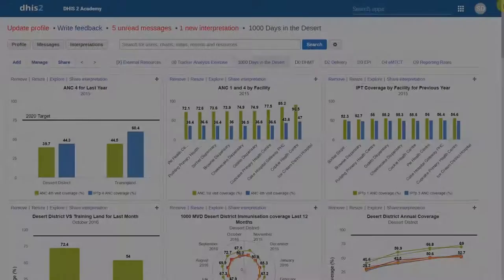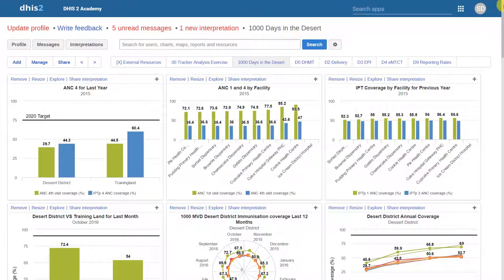This session is going to be an overview of the DHIS2 application. We will show you some of the features that are built-in to DHIS2. In particular, we will focus on those features that we will be covering in this Fundamentals Level Academy.